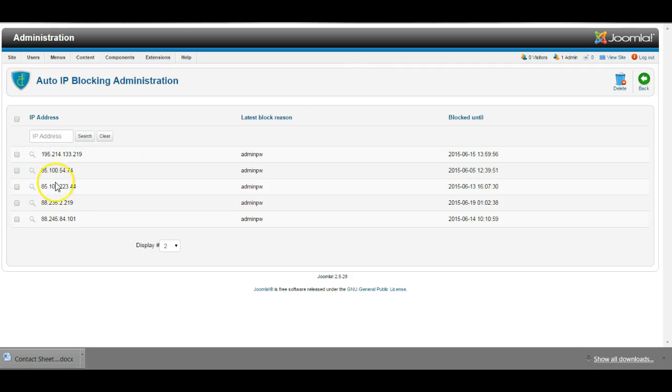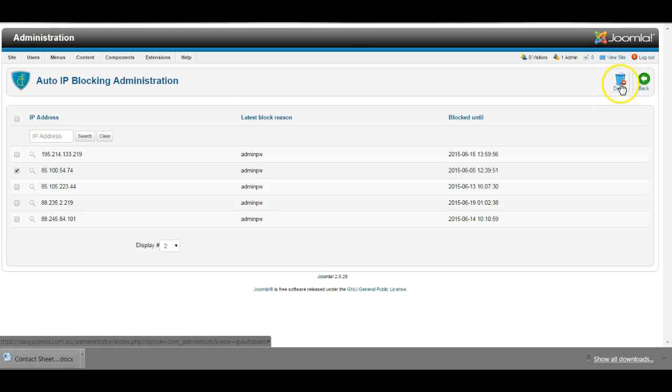Then check in the list, find that IP address, mark it and delete. Then that user will be unblocked.